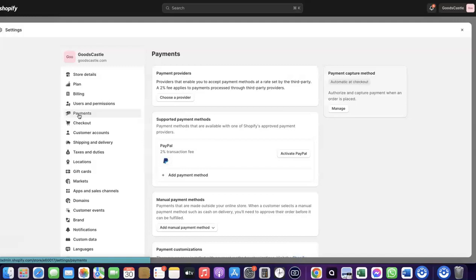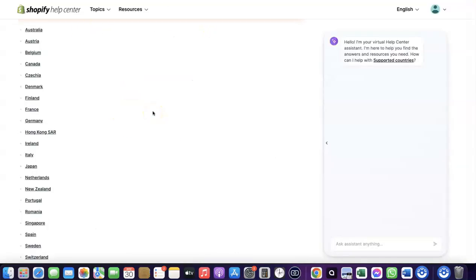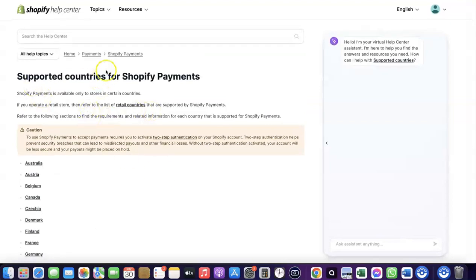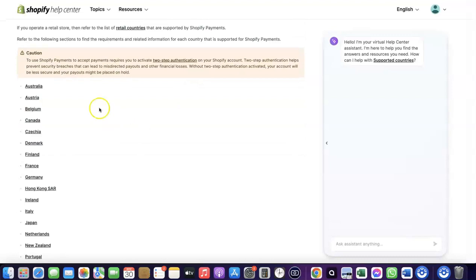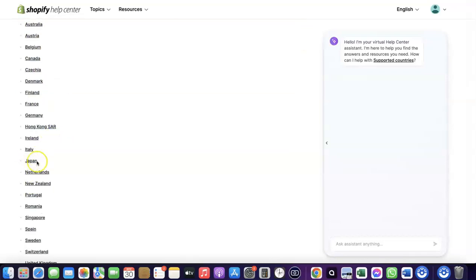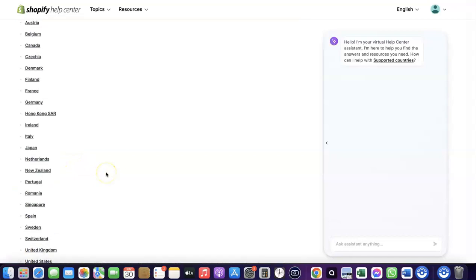As you can see, I don't have any payment method added to my Shopify store yet, so I'm going to walk you through how to do this. You can use Shopify's default payment method to receive payment from customers, but Shopify Payments is not available in all countries. Let's quickly go to Shopify and see the supported countries — Austria, Australia, Belgium, Canada, Finland, France, Germany, Italy, Japan, Romania, Singapore, and others.